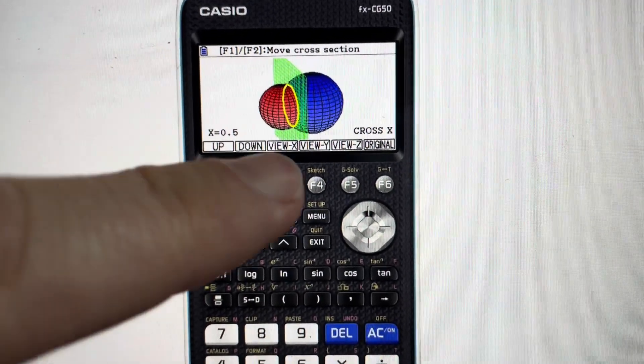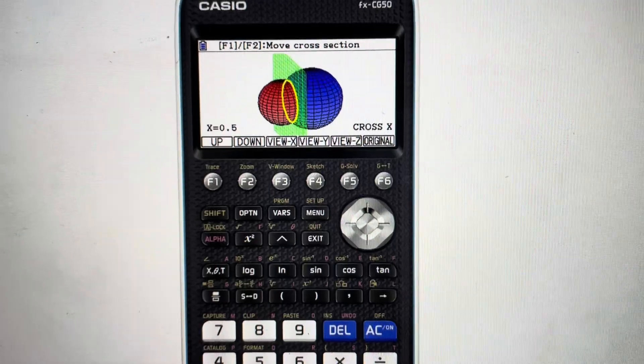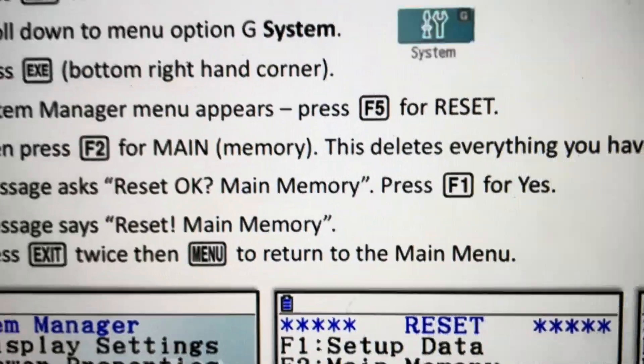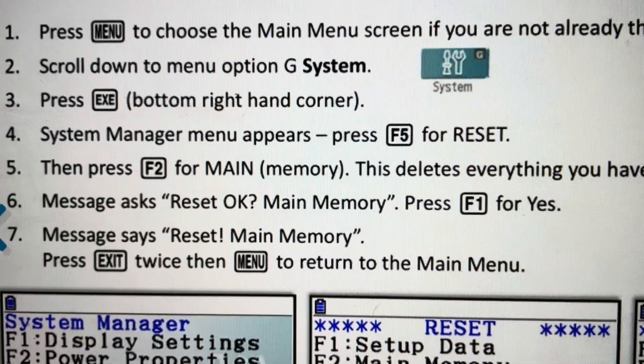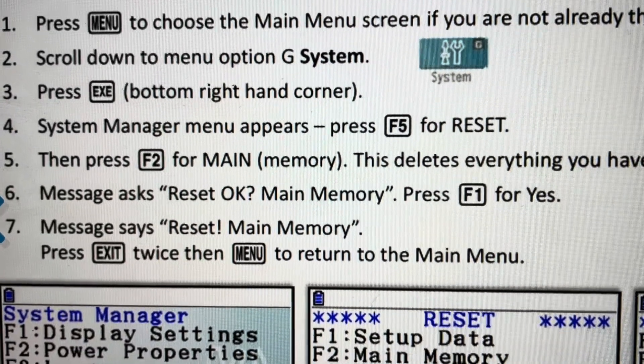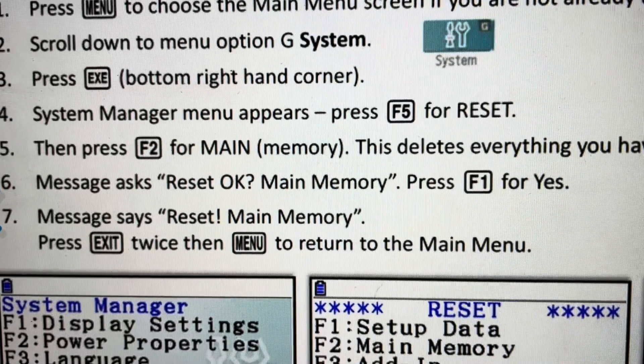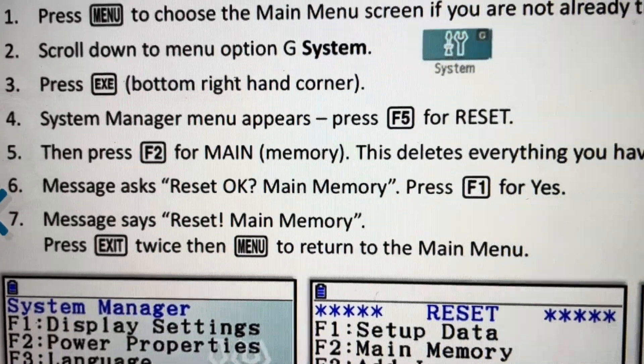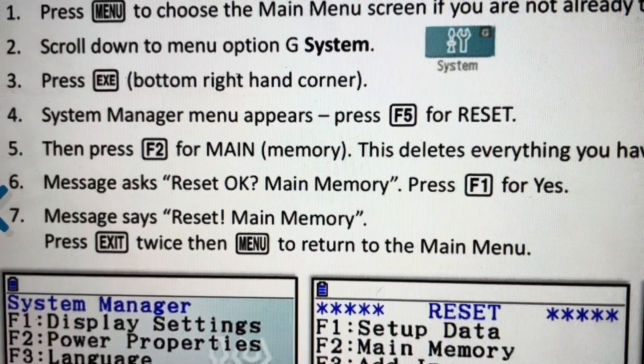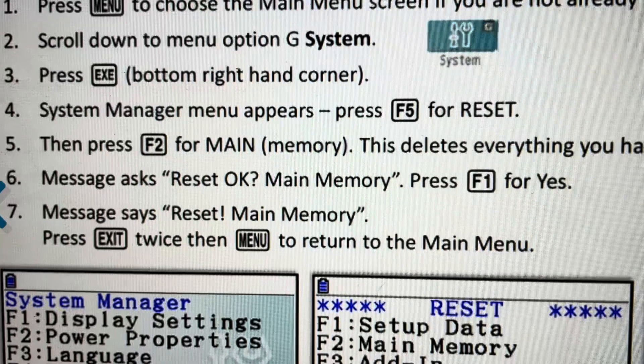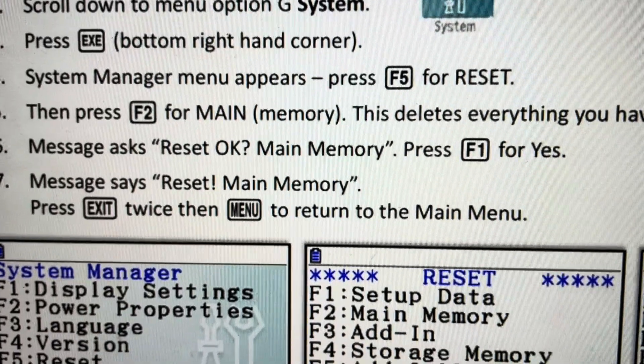All we need to do is we're going to come in here first. We're going to hit the menu button to open up the menu. And from there, we're going to scroll down to option G, which is system, and press the EXE button at the bottom right of the calculator to confirm it.